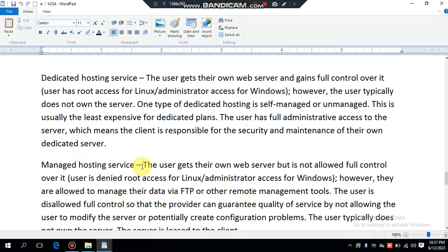Managed hosting server: the user gets their own web server but is not allowed full control over it. The user is denied root access for Linux and administrator access for Windows. However, they are allowed to manage their data via FTP or other remote management tools. The user is not allowed full control so that the provider can guarantee quality of service by not allowing the user to modify the server or potentially create configuration problems.